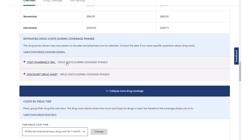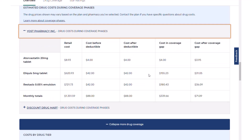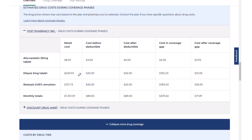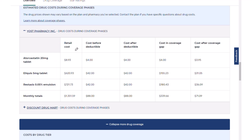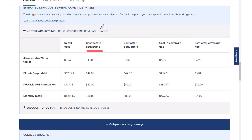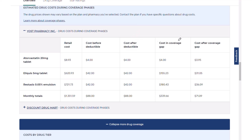Let's click through to see the price of medications in each phase of Part D, using Yoast as our example. Each drug shows a full retail cost — Atorvastatin about $9, Eliquis $620, Restasis $721 per month. Those are big numbers, but the full retail is just a reference point. 'Cost before deductible' is basically the deductible price of the drug. 'Cost after deductible' is what you pay in the initial coverage phase when the insurance carrier starts helping. 'Gap' is the donut hole, where you pay 25% of the cost. After the gap is the catastrophic phase, where you pay basically 5% of the full cost.